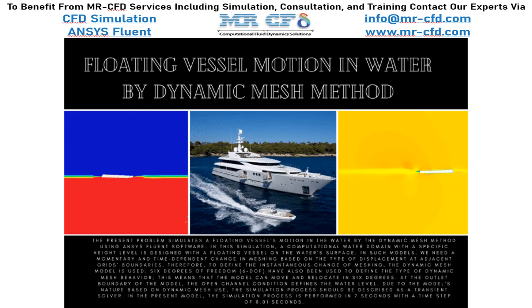In this project, we will simulate the floating vessel motion in water by dynamic mesh method.